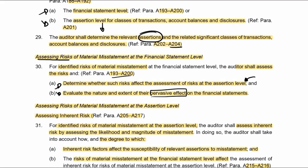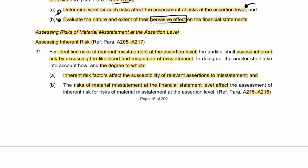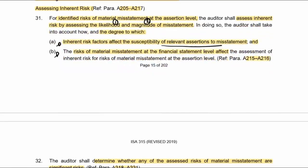We've already looked at A193 to A200. When assessing the risk at the assertion level, we need to assess the likelihood and the magnitude. We look at the inherent risk factors and the susceptibility of the assertion to misstatement, and we look at risks at the financial statement level and their effect on the inherent risk assessment. That susceptibility includes complexity, susceptibility to fraud, subjectivity, change — all of those factors.